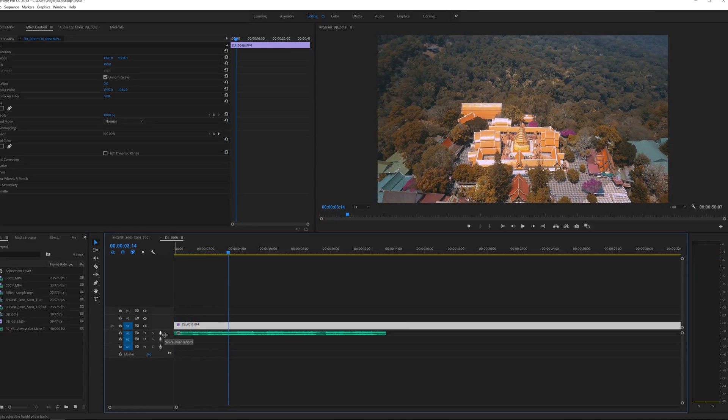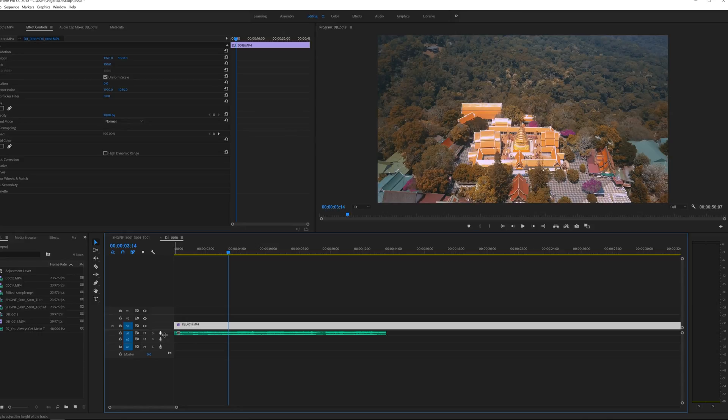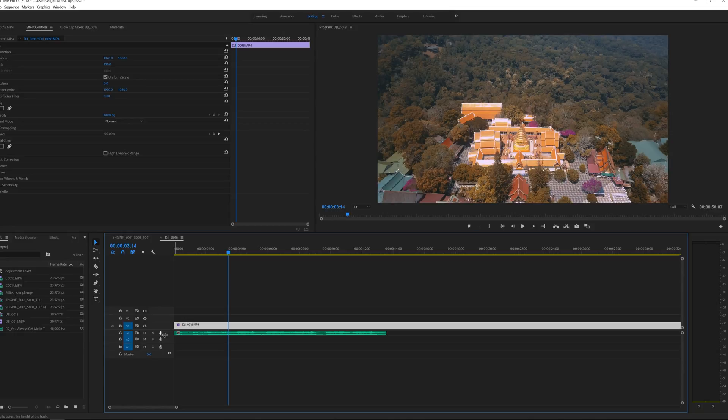I want to make a cut on every beat in this track to move forward in time and you can do this in any video editing software but I'm going to show you this in Premiere Pro.